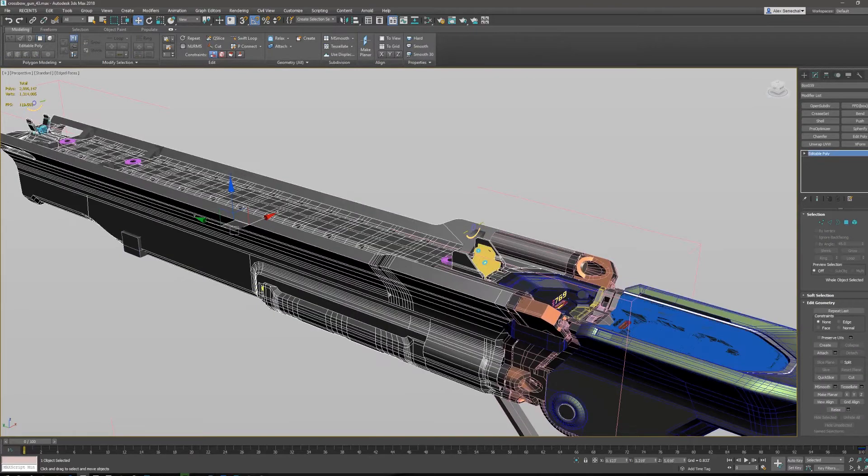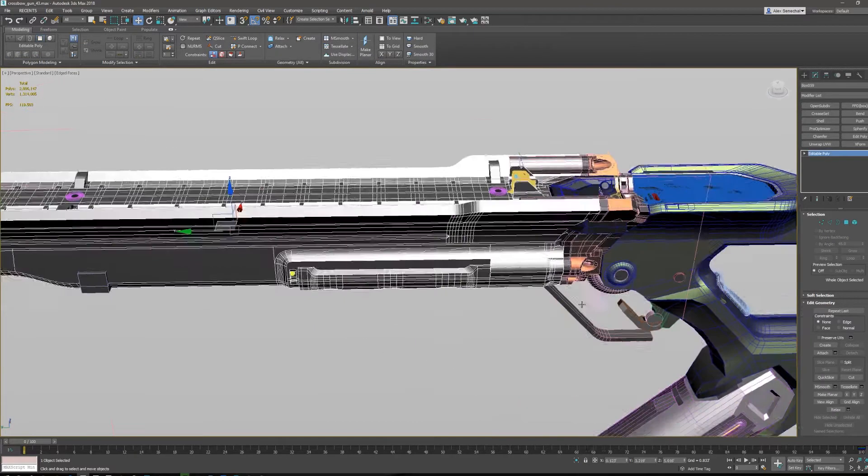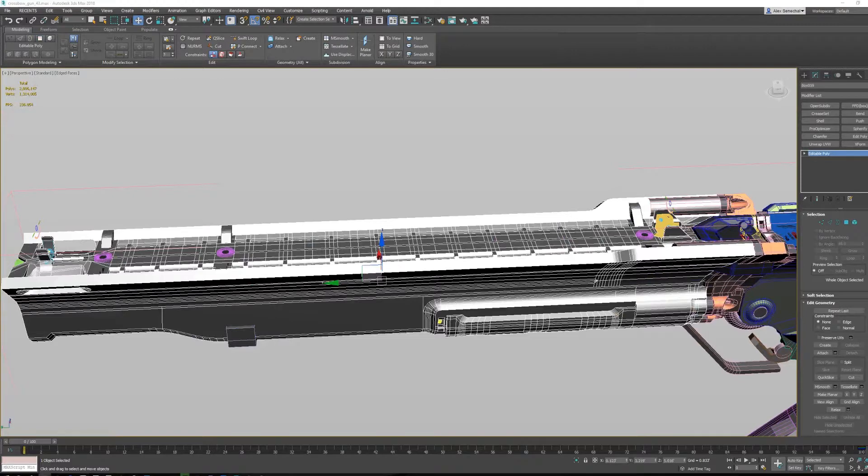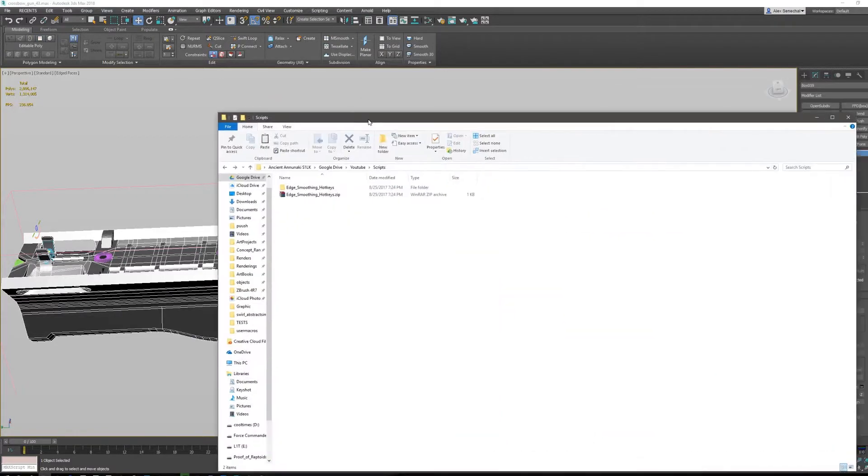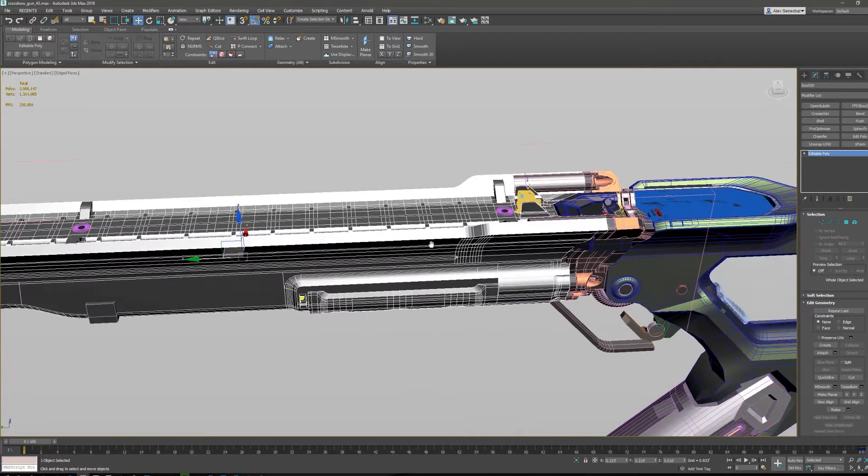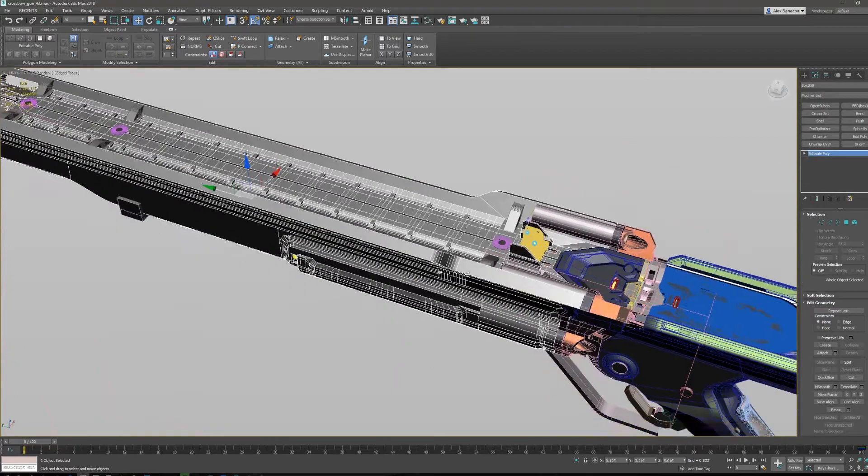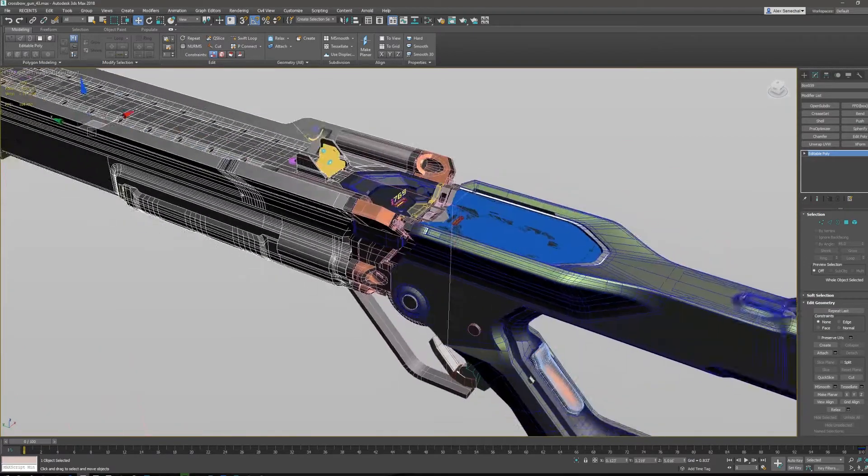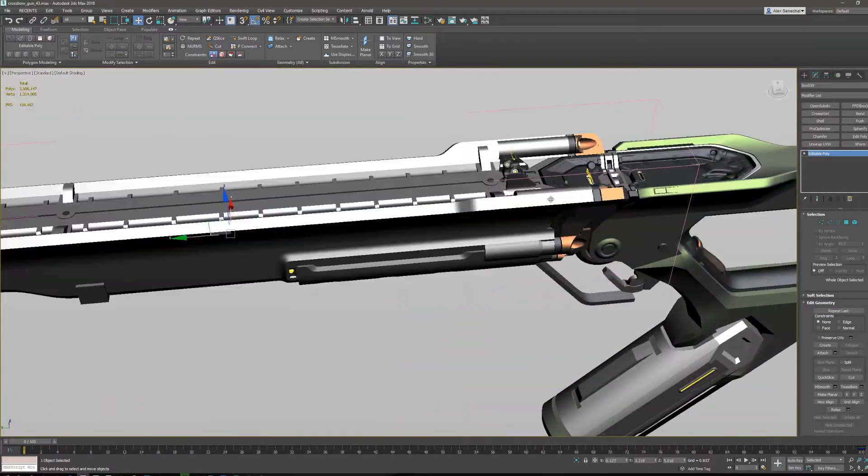Let's talk about how I do it quickly and also let's go over some good techniques. I will have the hotkeys in the description and I will also be uploading a script for hardening and smoothing your edges in 3ds Max. I use this constantly while I'm modeling.